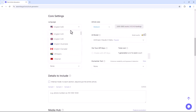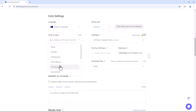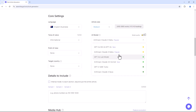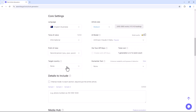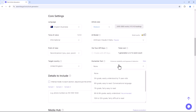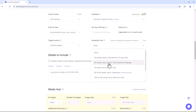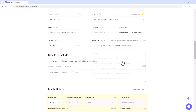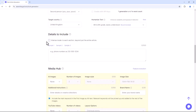In the settings, you can adjust the language, article size, tone of voice, AI model, point of view, target country, and humanise text settings. Enter your details such as phone number, address, country, pricing, and any other information you wish to include.